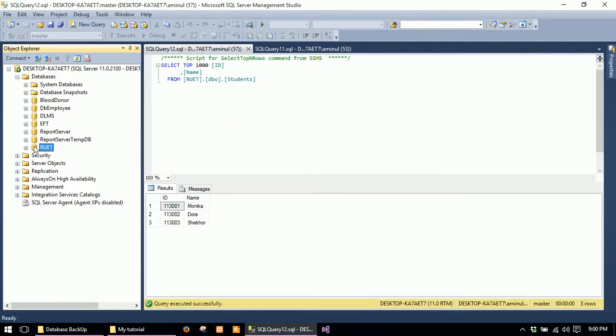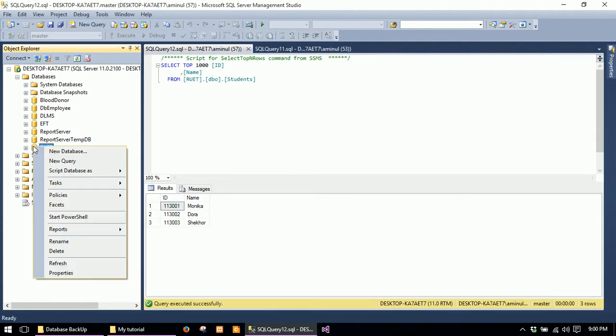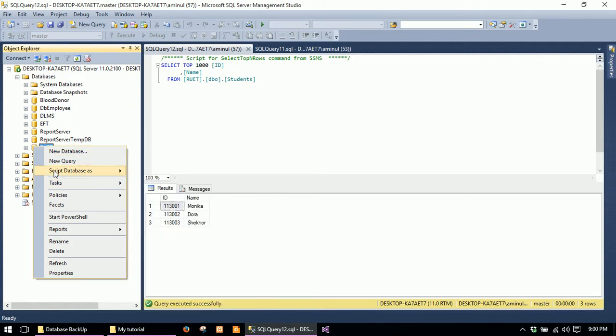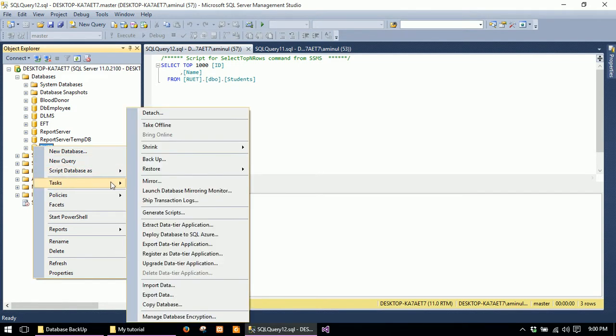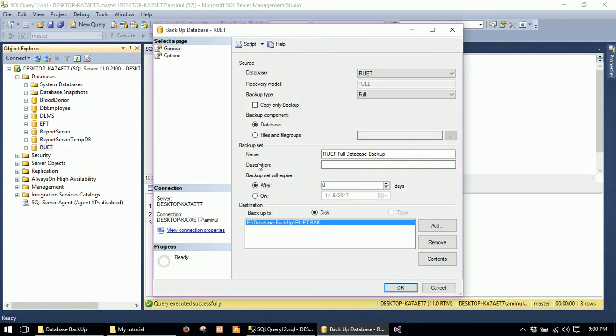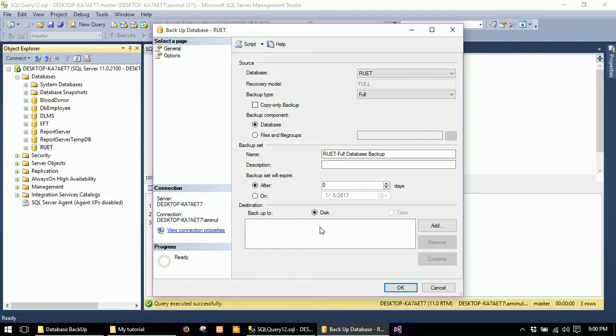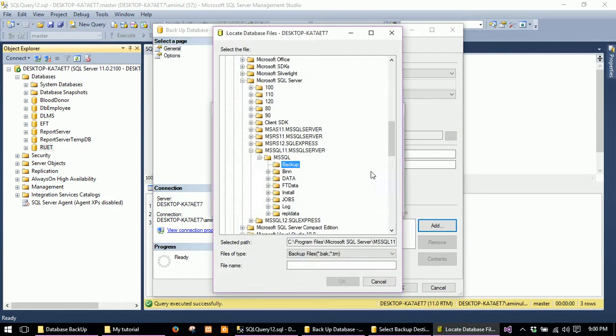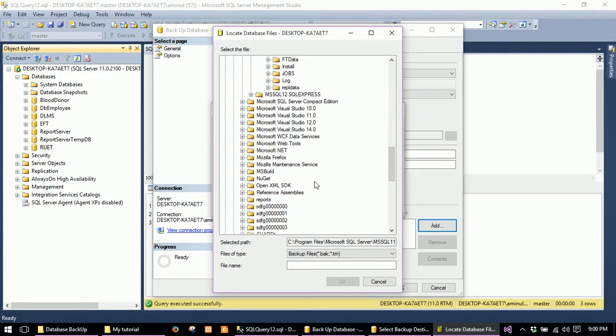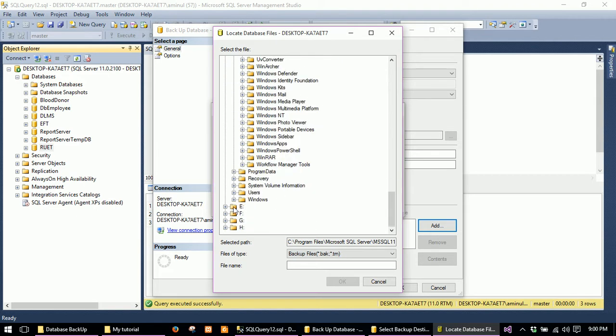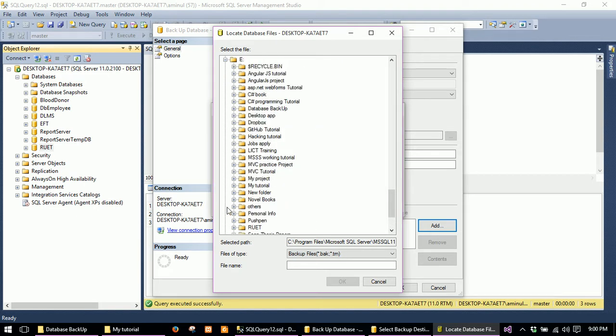First, I will show you how to backup this database. Right-click on the database and go to Tasks and Backup. Here you have to select the destination where you want to backup your database. Select a directory.